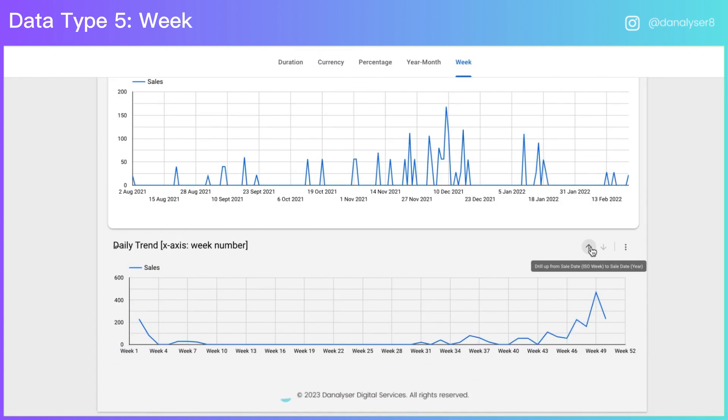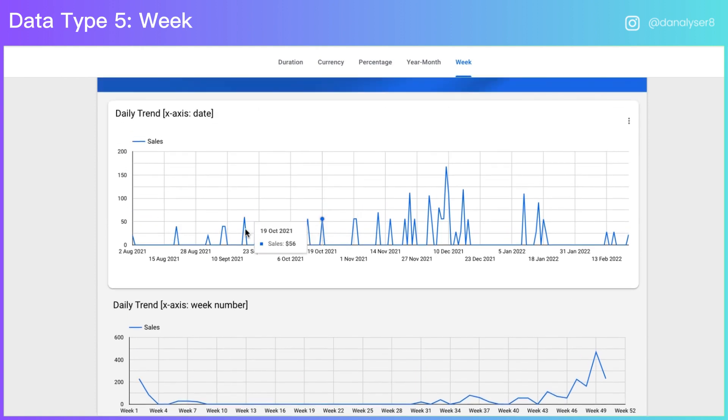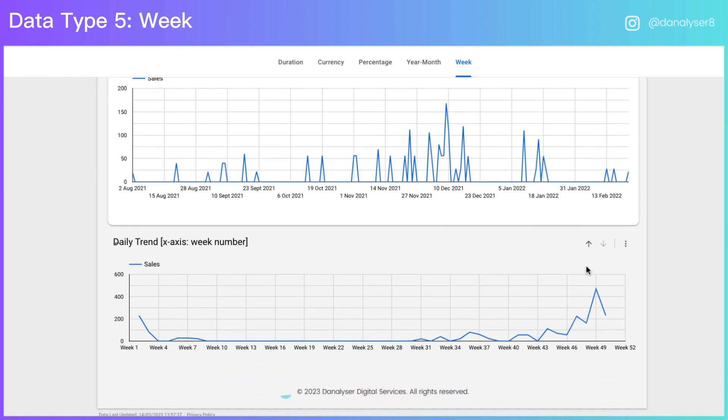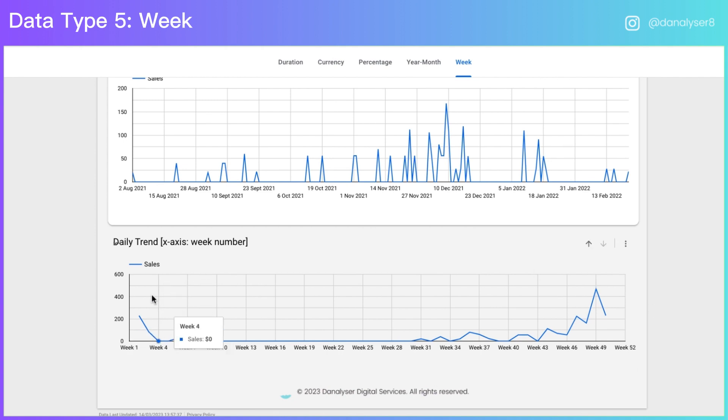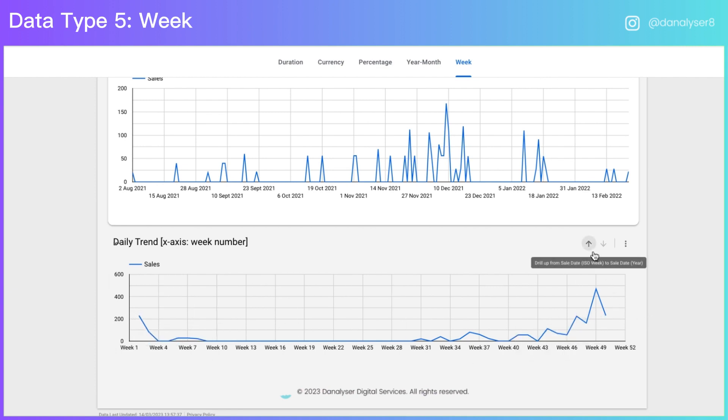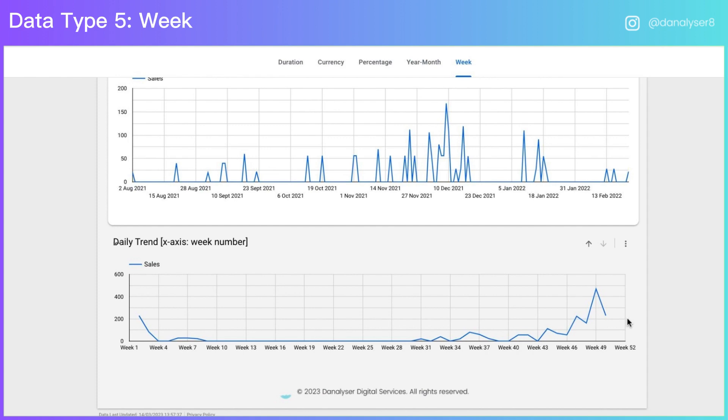So now you have the week number labels here. But as you can see, we have our data set involving data from 2021 up to 2022. So this is actually not the correct representation of our data because this chart would mislead people and they would think that this sales happens in one single year because it's showing from week one to week 52. So make sure you only use it when your data involves just one single year.